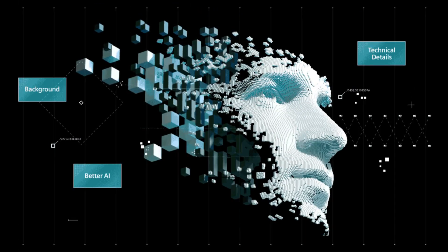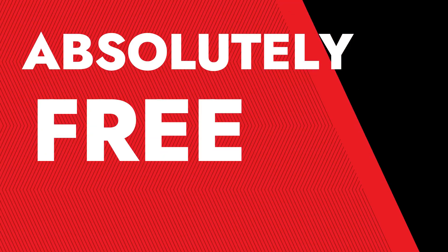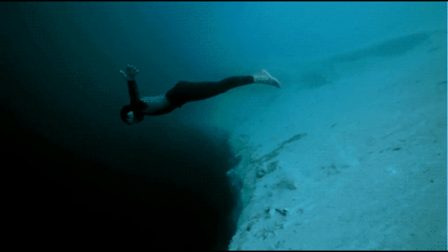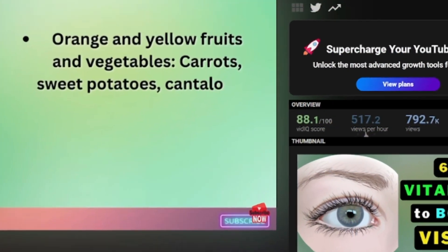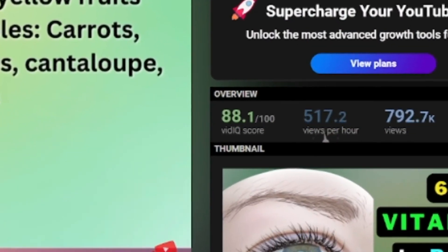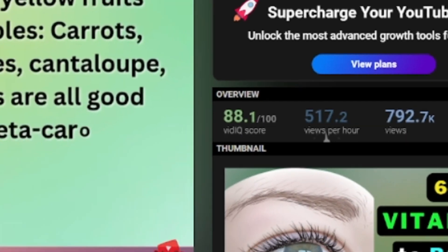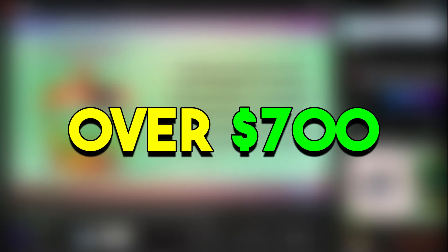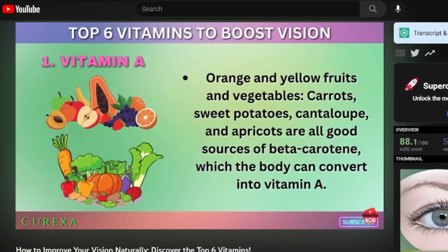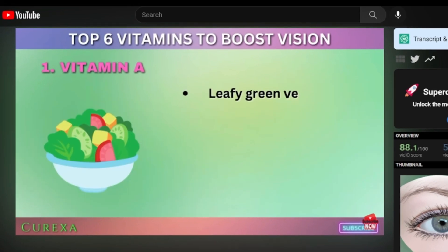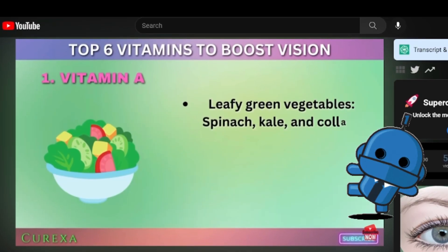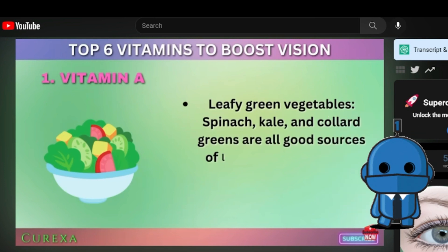I will show you step-by-step how you can create a video just like this, utilizing artificial intelligence absolutely free and all in less than 10 minutes. This video has garnered over 700,000 views since its posting, and the channel owner has earned over $700 from just a single video. What's remarkable is that the owner didn't even have to create it themselves — they harnessed the power of artificial intelligence.